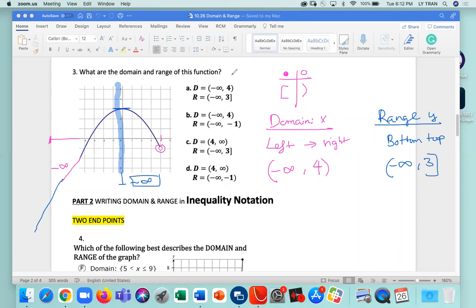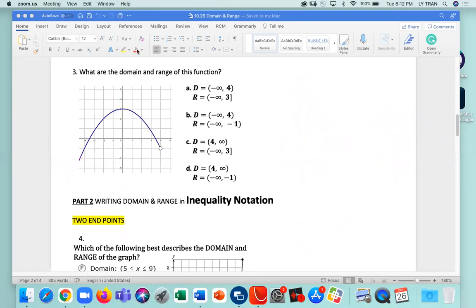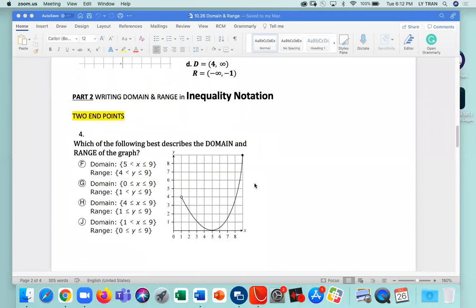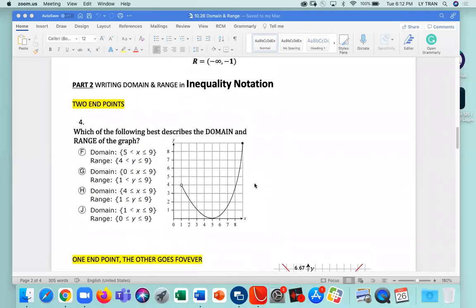So negative infinity to three — that's how you do it. That answer is going to be answer choice A. That's how you do domain and range in interval notation. Now let's try to write the domains and range in inequality notation.